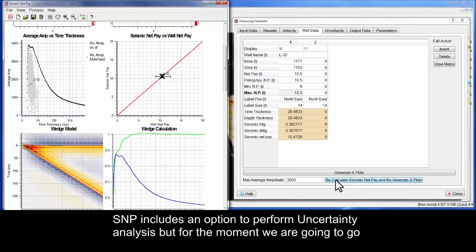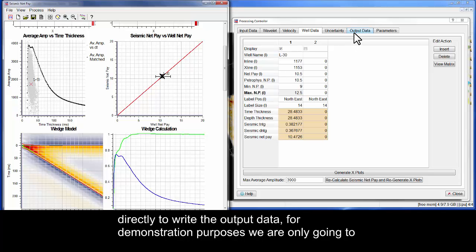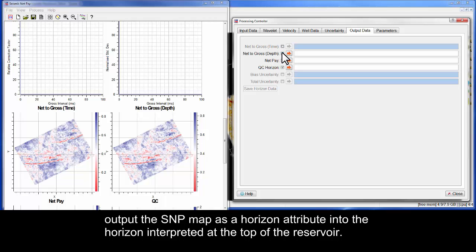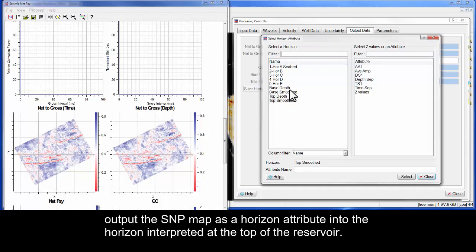SNP includes an option to perform uncertainty analysis, but for the moment we are going to go directly to write the output data. For demonstration purposes, we are only going to output the SNP map as a horizon attribute into the horizon interpreted at the top of the reservoir.